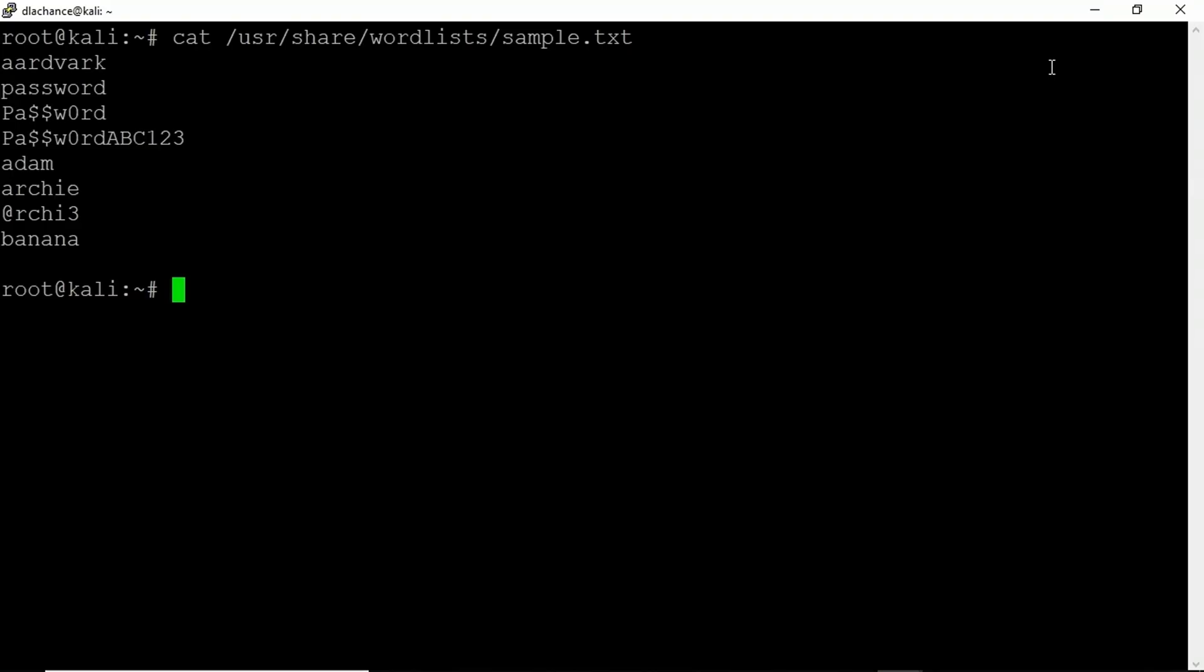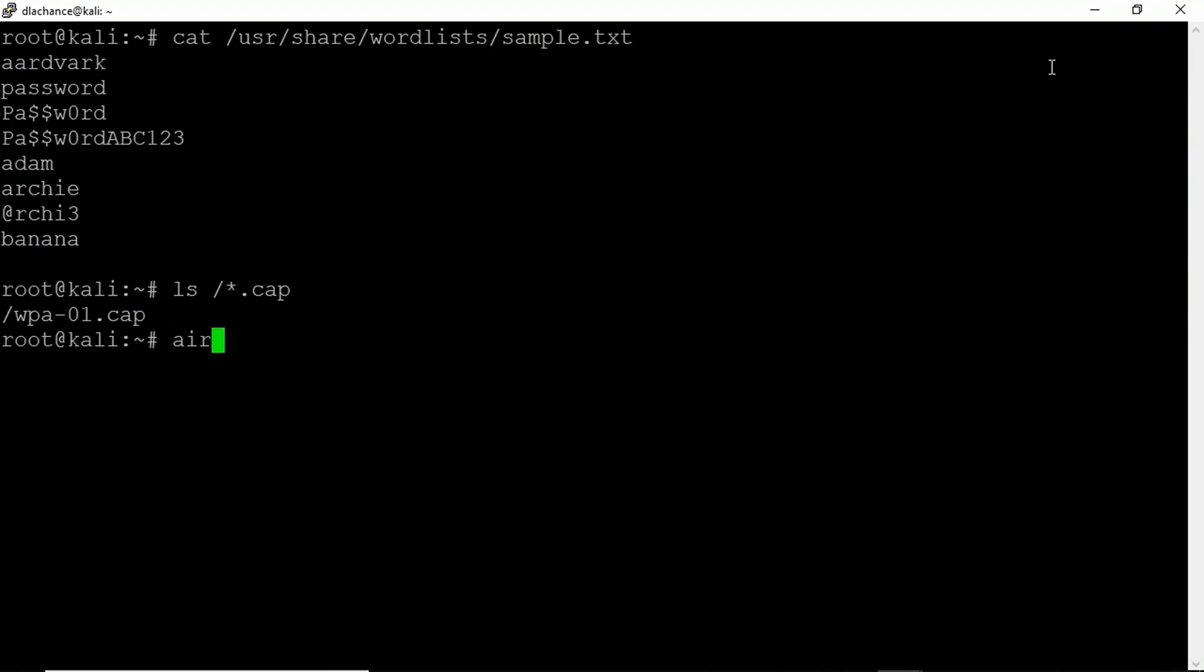So first things first, we also want to make sure we know which capture files are currently being used. So if I do an ls of the root and any files that end with .cap, we use the prefix of wpa to write output to. So there's the file wpa-01.cap. That's important to know. And you'll see that as we enter in this current command. So what we're going to do, we're going to run aircrack-ng and I'm going to specify the name of the capture file here on the root that we are interested in. So that would be wpa-01.cap.